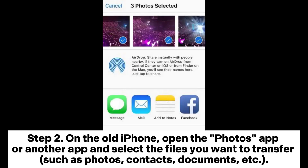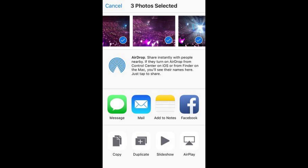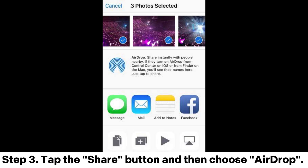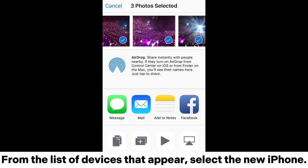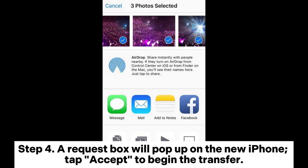Step 2: On the old iPhone, open the Photos app or another app and select the files you want to transfer, such as photos, contacts, documents, etc. Step 3: Tap the Share button and then choose AirDrop. From the list of devices that appear, select the new iPhone.